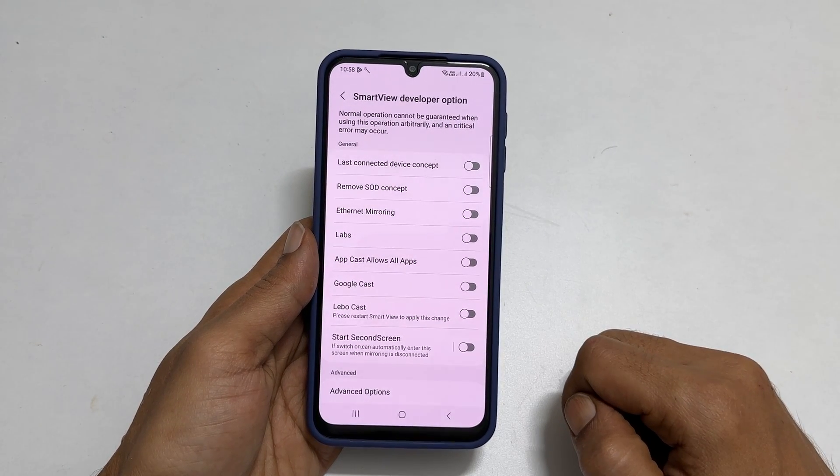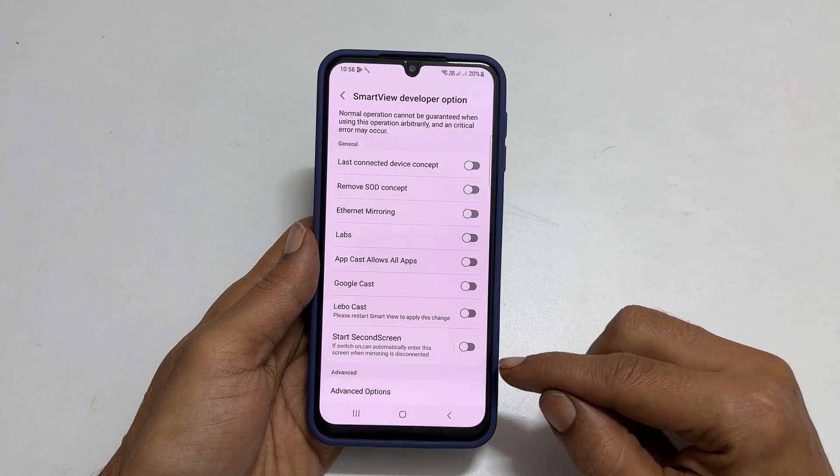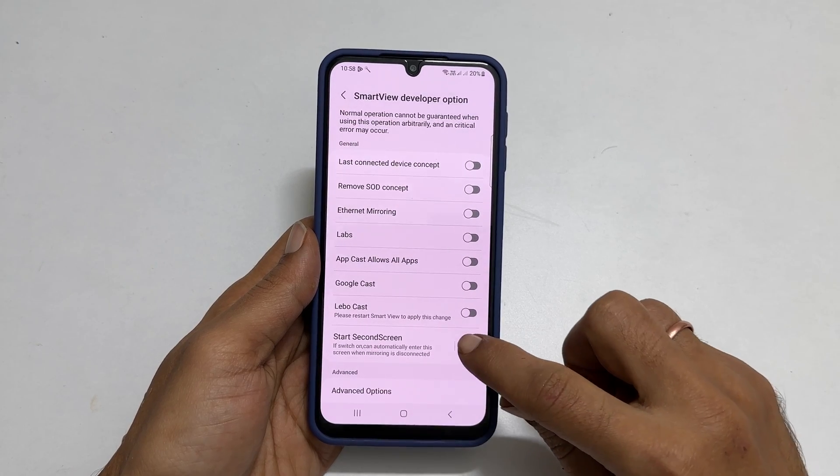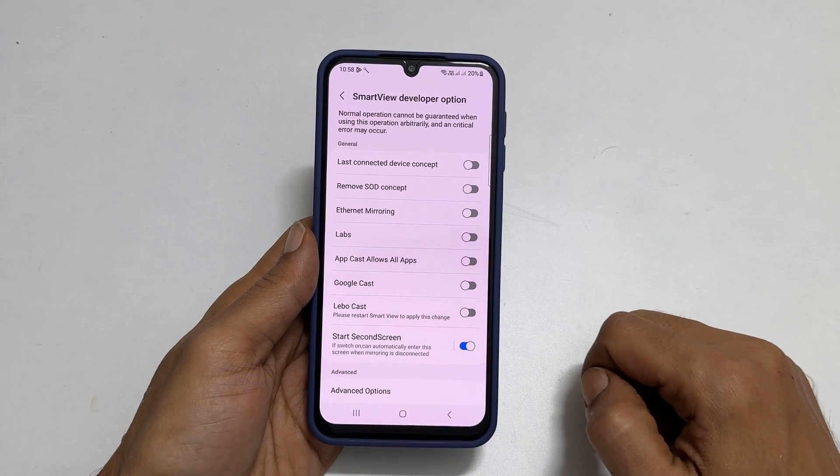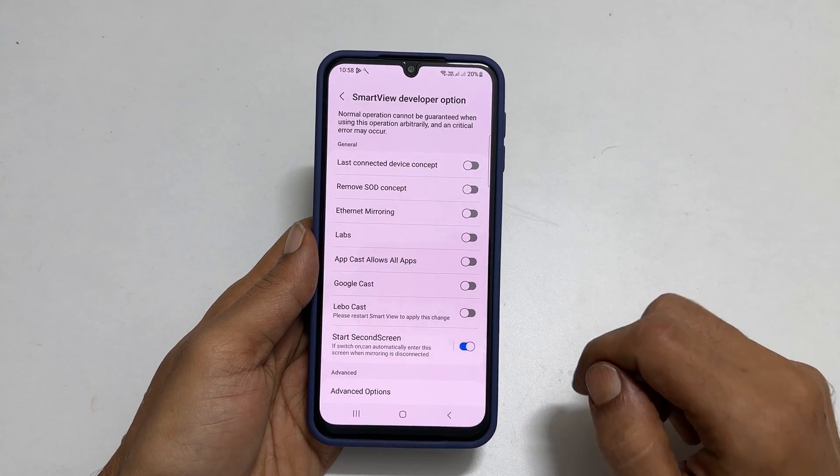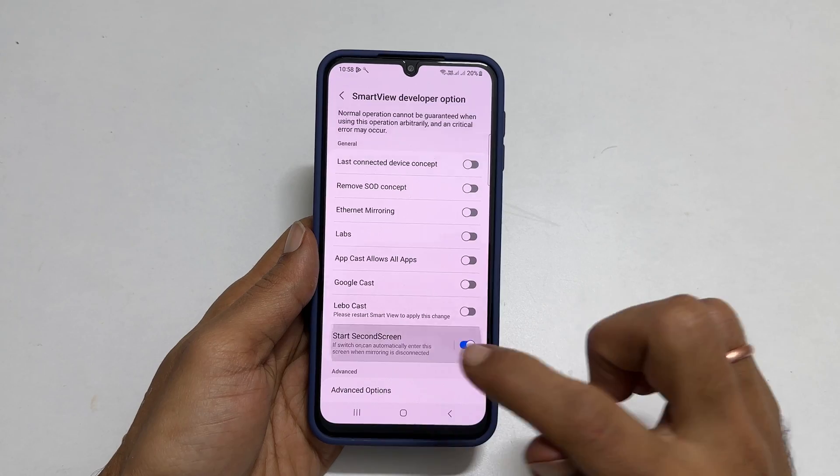Here enable start second screen by toggling on this switch. Then, open it by tapping on it.